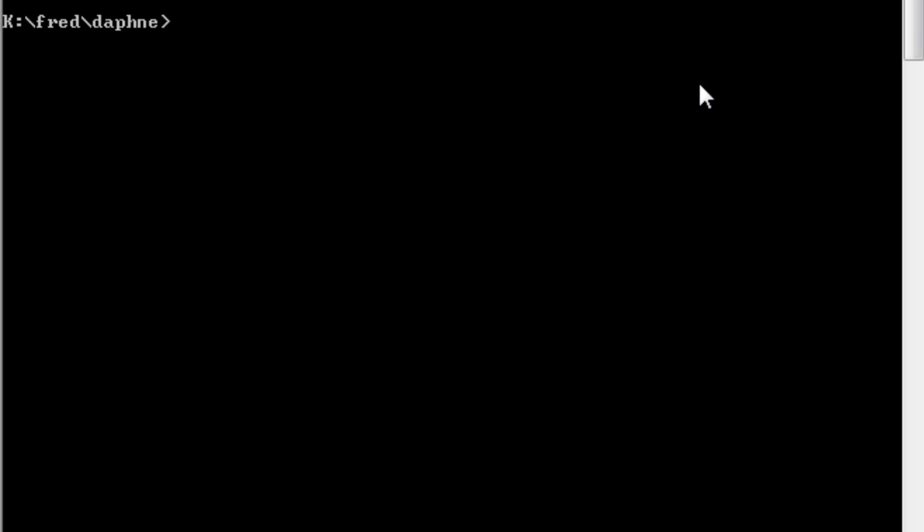Now I'm going to create a file called friends. And I'm going to do that in the Daphne directory. So cd Daphne. I'm now in the Daphne directory. And to create a simple text file, I've got to type in copy, con, and the name of the file I want to create. Now what it's doing is copying from the console, the console is the old name for the keyboard, into a file called friends. And when I press Enter, it looks as if nothing's happened.